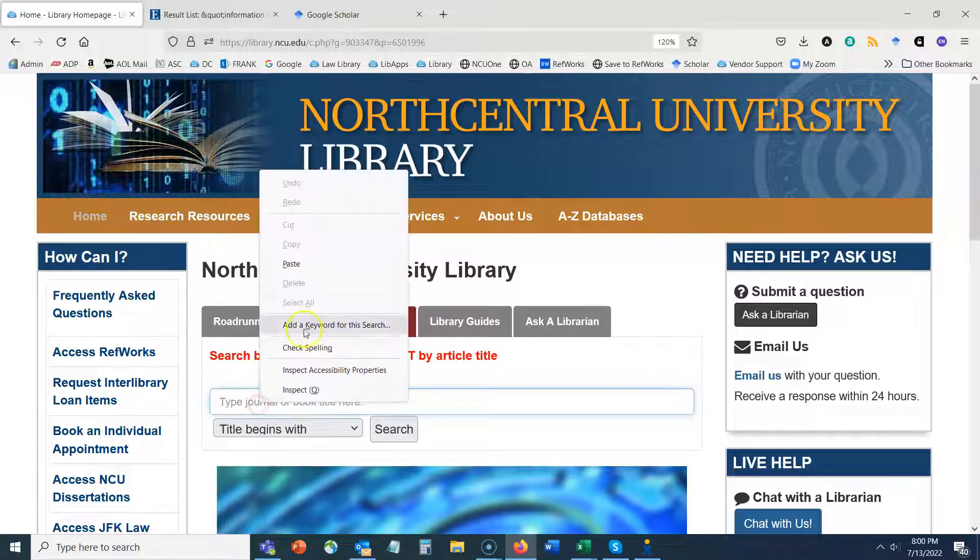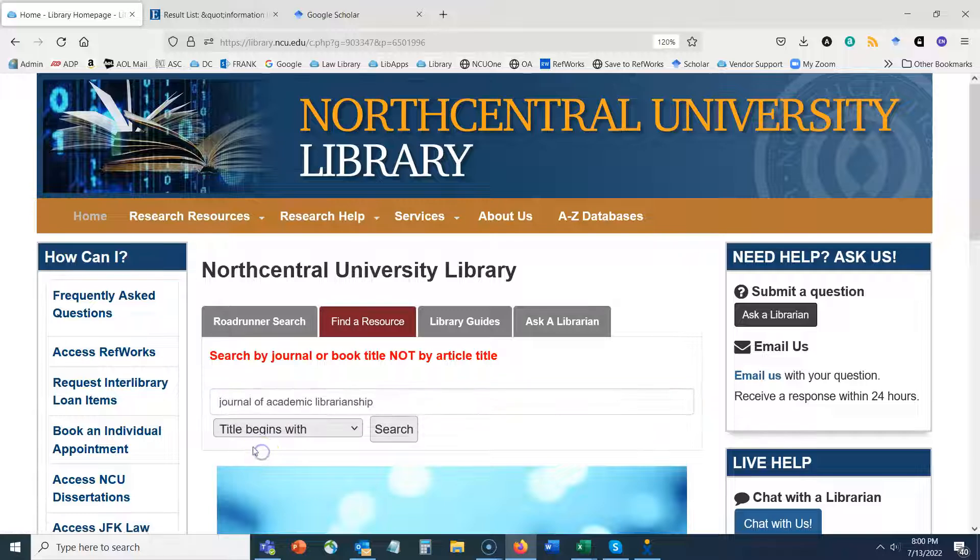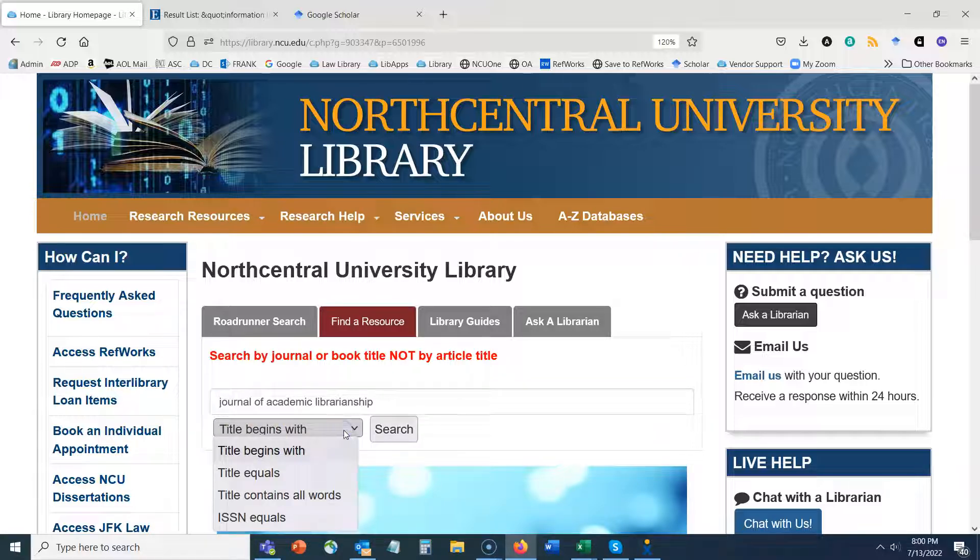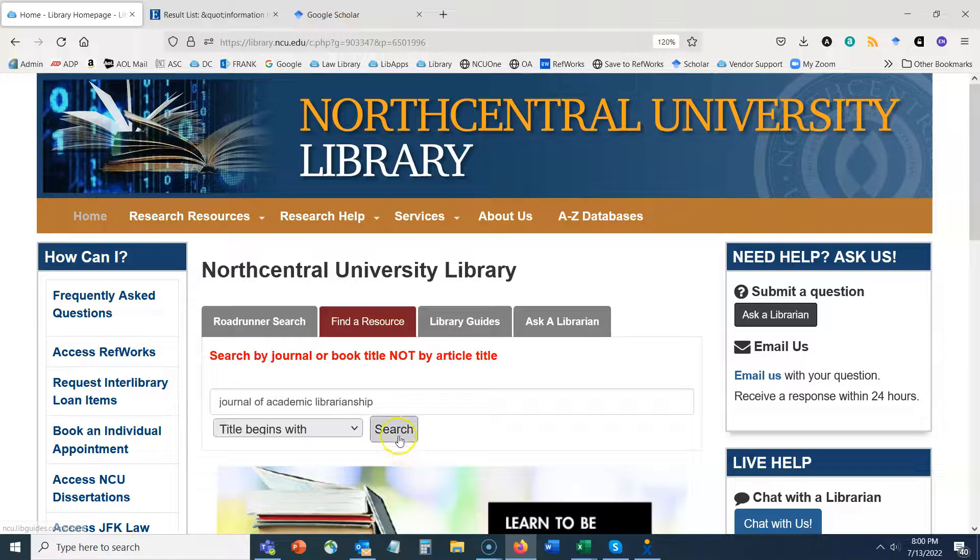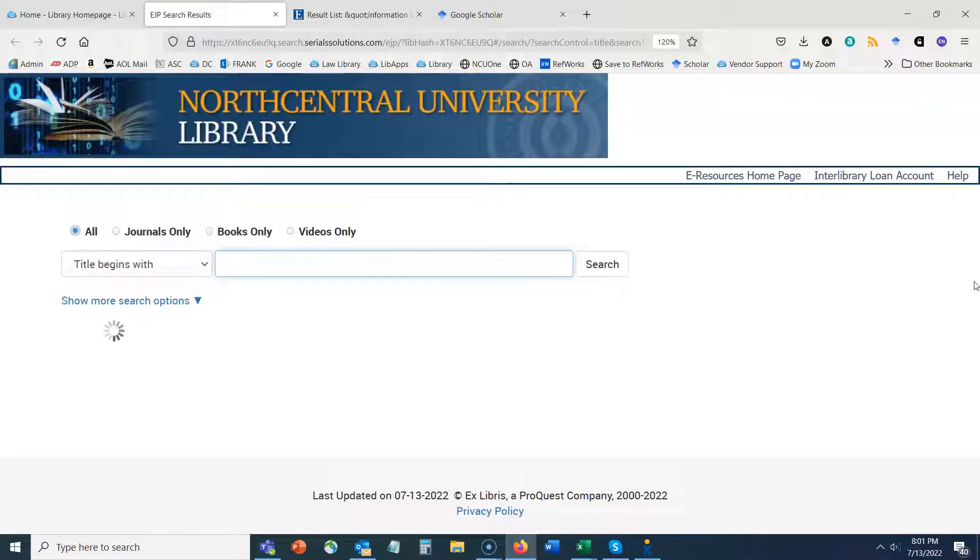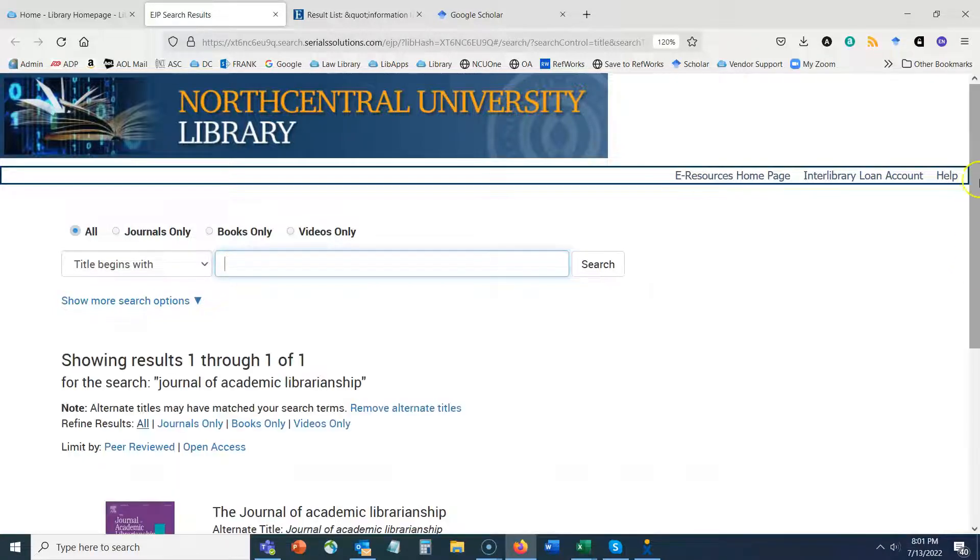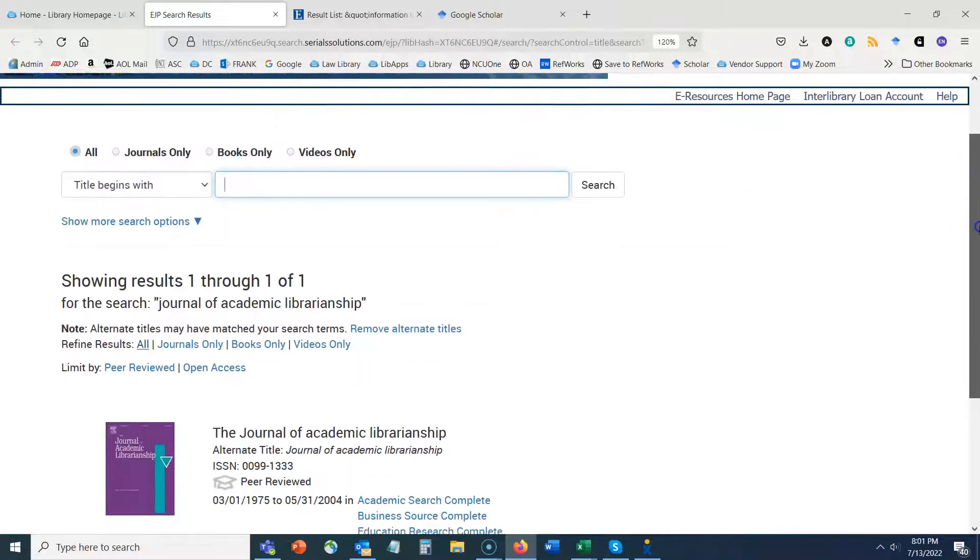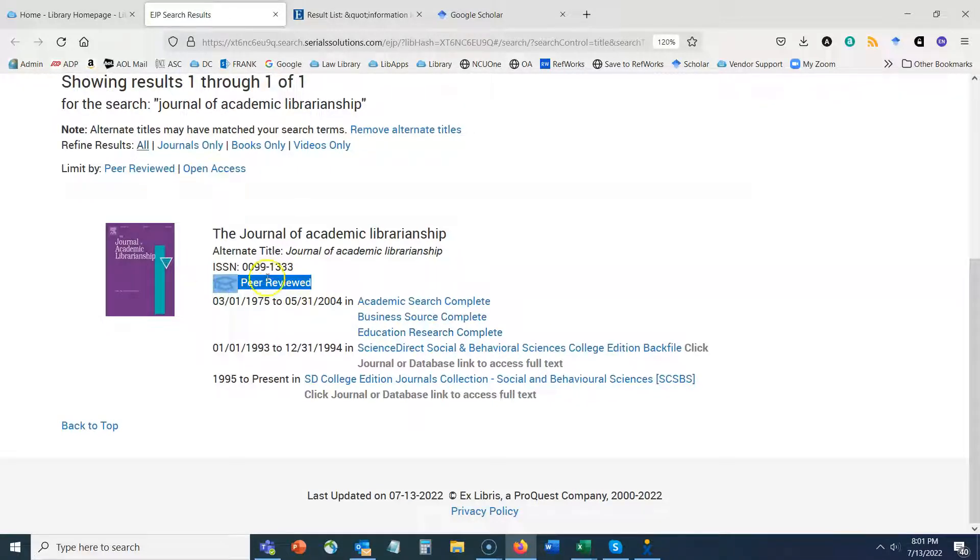Find a resource is also accessible from this drop down menu, but I'm going to click to it here and just paste in that journal title. I can leave this as title begins with or I can change it to title equals. I'm going to just go ahead and press search here and we'll take a look at our results. Our results are going to show if we have access to that journal within the NCU library.